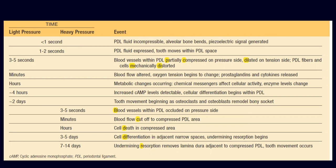On the application of light forces, theoretically, a more favorable biological response occurs. Within 3–5 days, there is partial compression of blood vessels on the pressure side and dilation on the tension side, with fibers mechanically distorted. Within minutes, blood flow is altered, oxygen and tissue chemistry begins to change, and chemical mediators are released. Within 4 hours, cyclic AMP — the secondary messenger — is detectable within the PDL space, responsible for activating differentiation of cells within the PDL. Within 2 days, tooth movement begins as osteoclasts and osteoblasts are activated. Thank you very much.